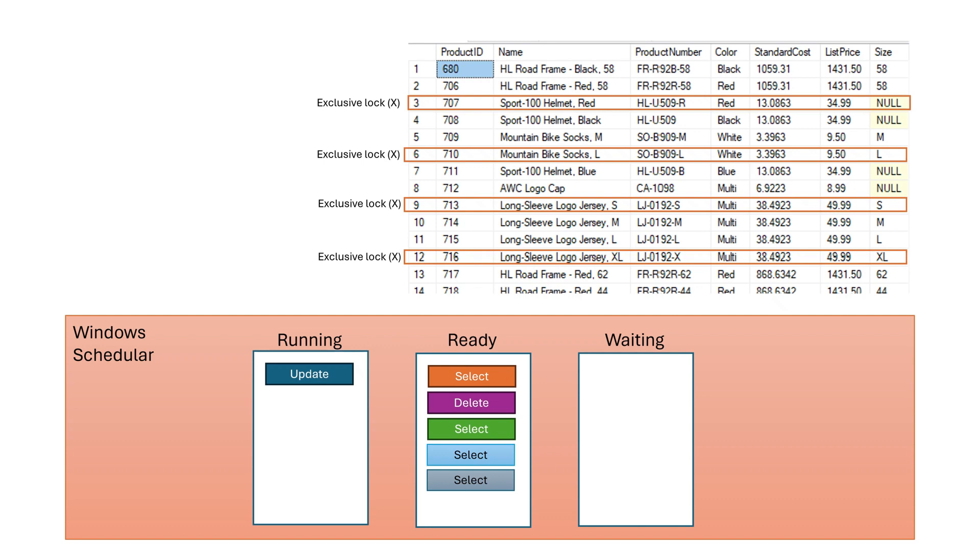As a result, update thread is preempted. However, as task did not finish till the end, locks are not released.